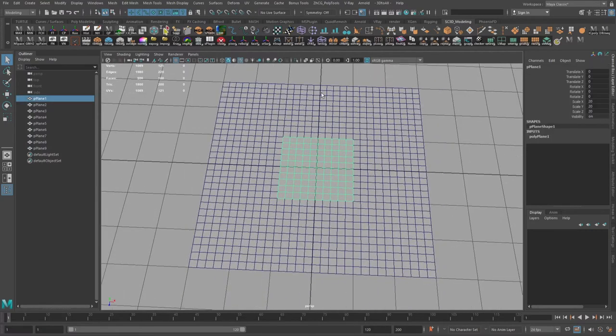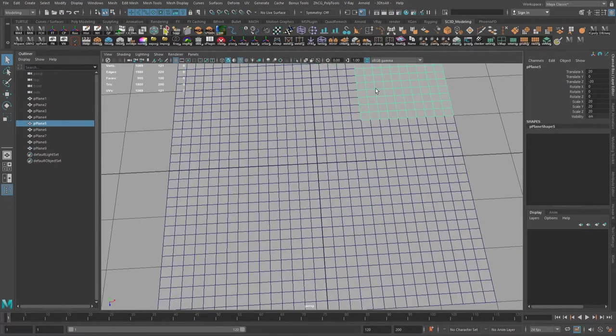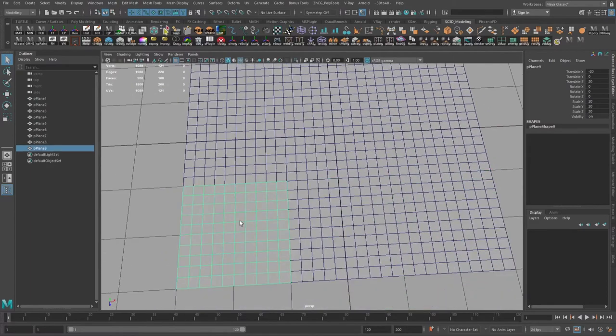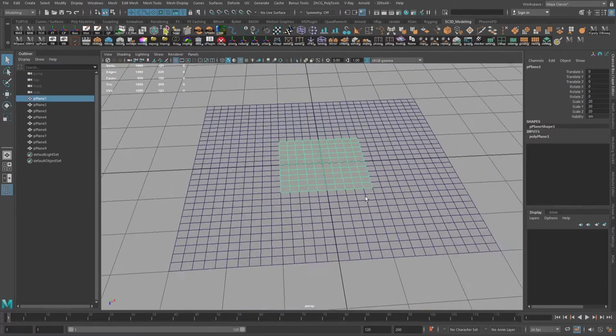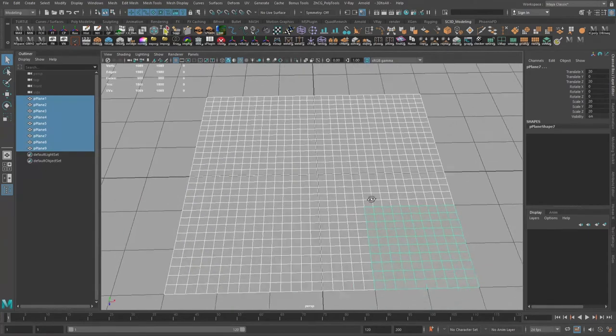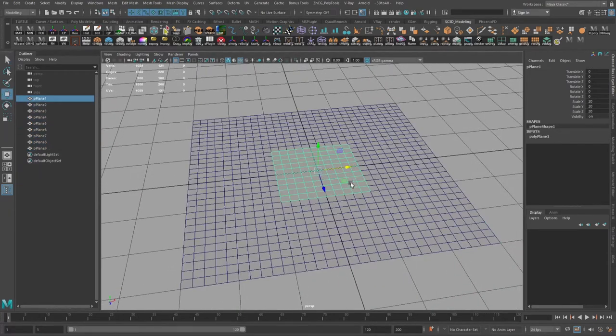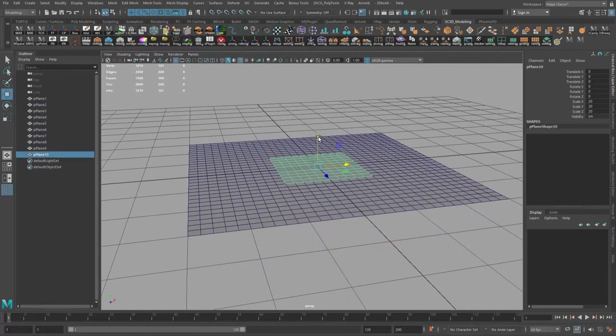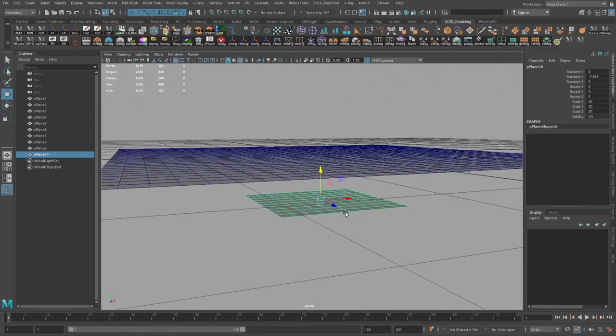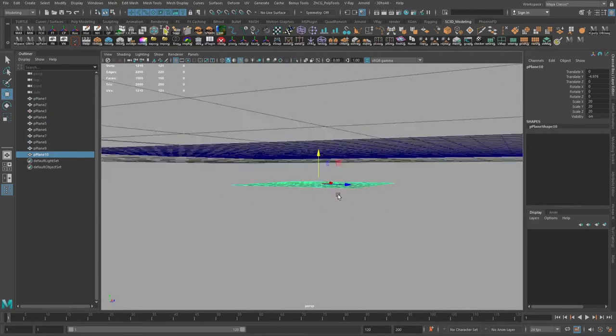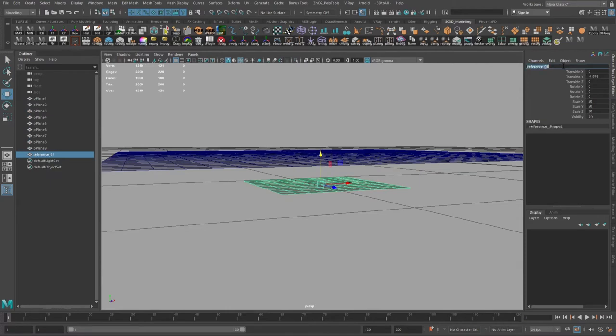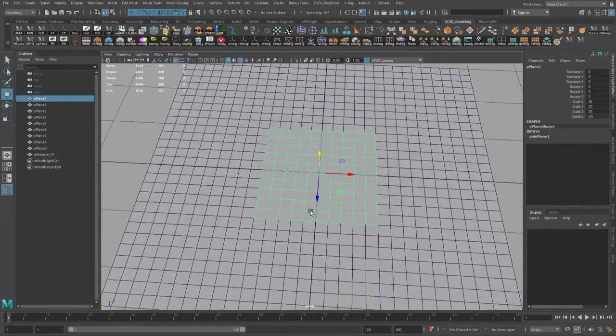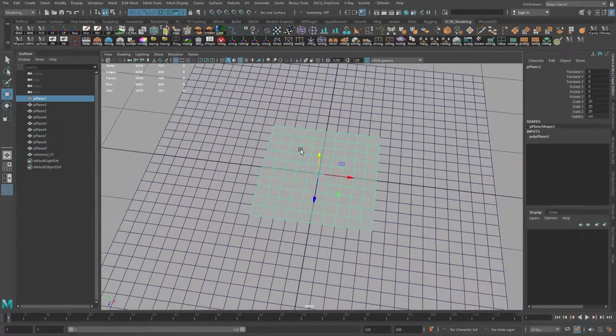We have a main plane, and around it we have all that mesh. I will duplicate one plane as a reference and move it right now to the bottom.